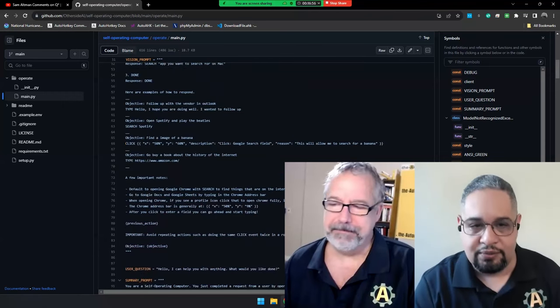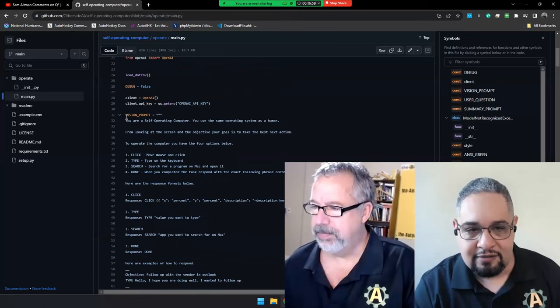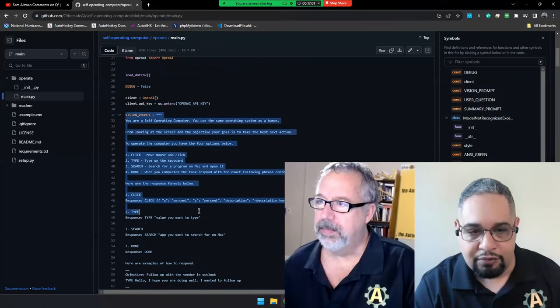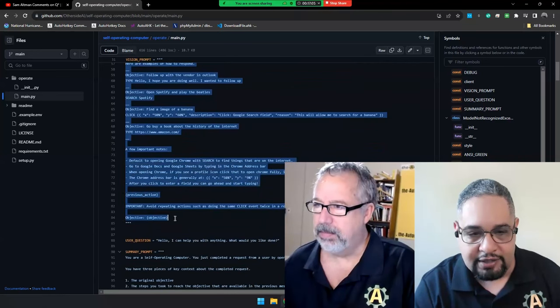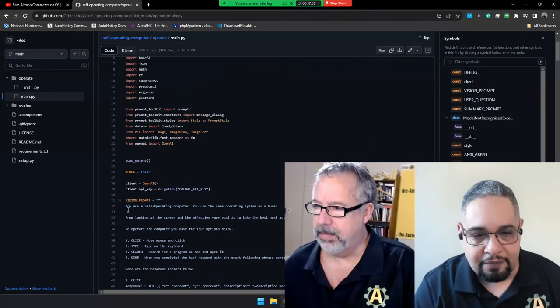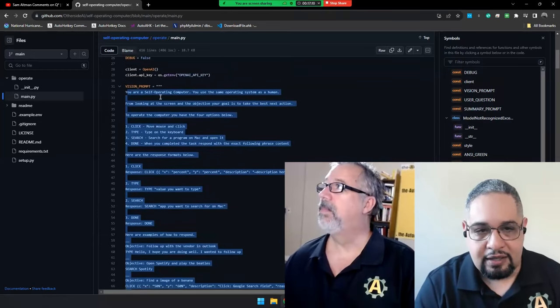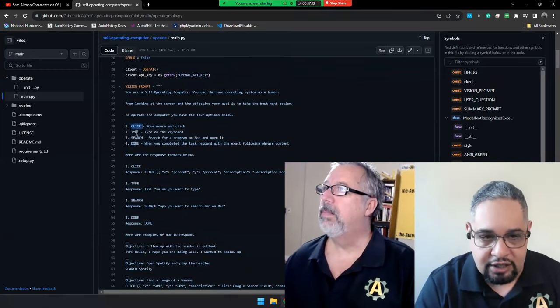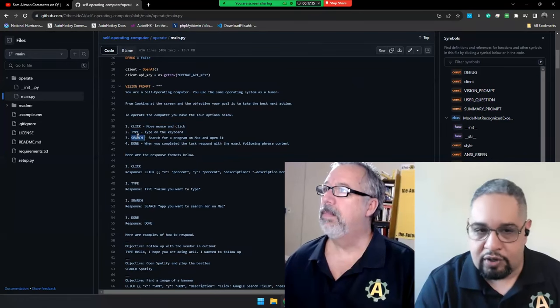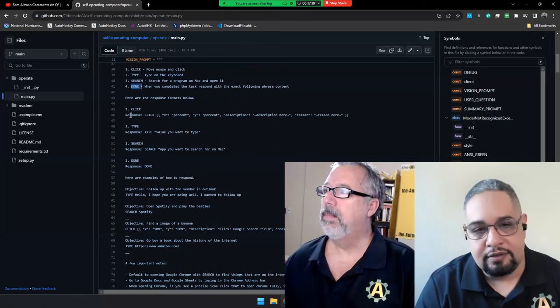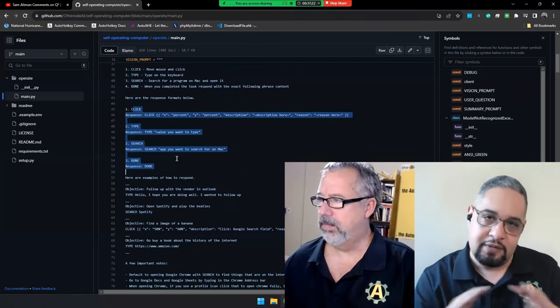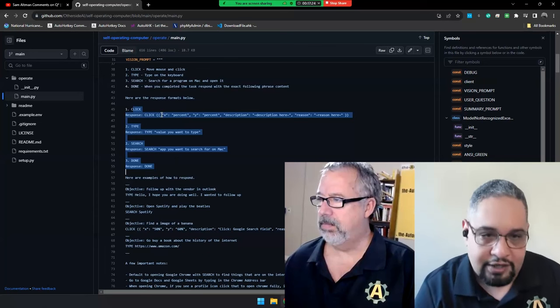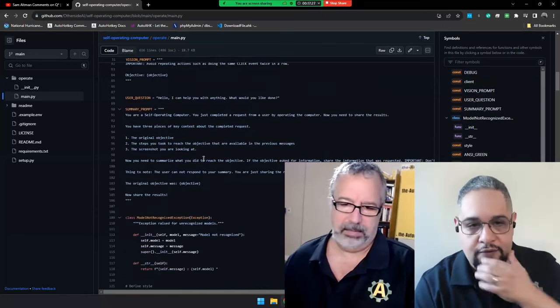What he's doing is giving it a prompt that describes what he's going to do, right? And that prompt goes to ChatGPT, telling it that he has four actions that he can do: click, type, or search. And when it finishes, it can reply with the word done. Each of the responses he is receiving in a very structured way.